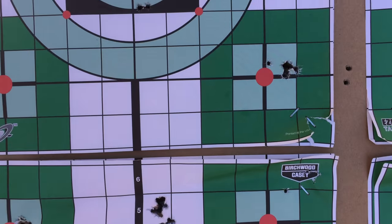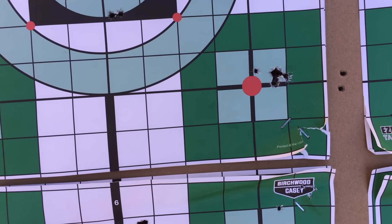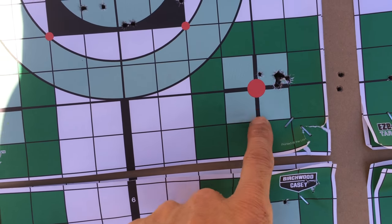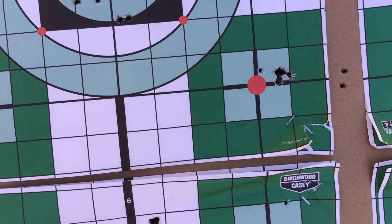Alright, so thanks for watching. Again, 25 yards.